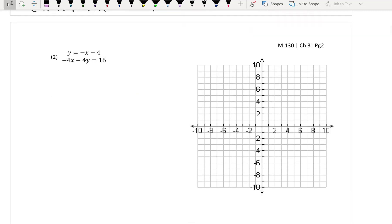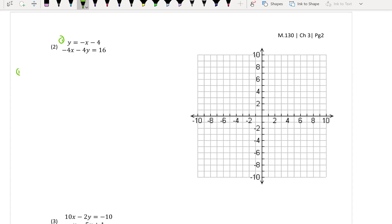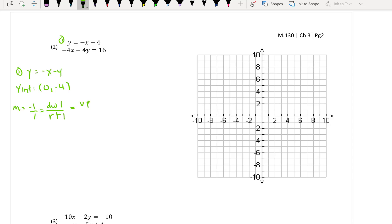So for number 2, I'm going to do the exact same thing. For the first equation, I have y is equal to negative x minus 4. So I can see that my y-intercept is (0, negative 4). The slope tells me that it's negative 1 over 1, so that tells me down 1, right 1, or I can also go up 1 and left 1. I'm going to start at my y-intercept (0, negative 4) and go down and to the right, or up and to the left.